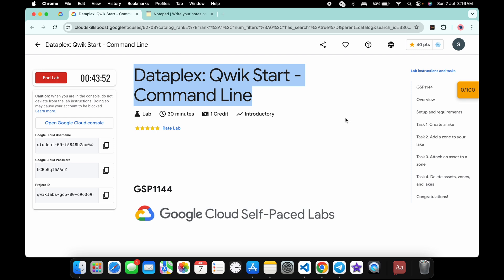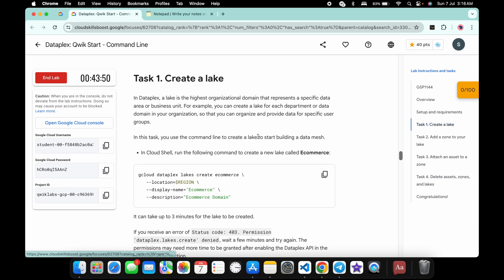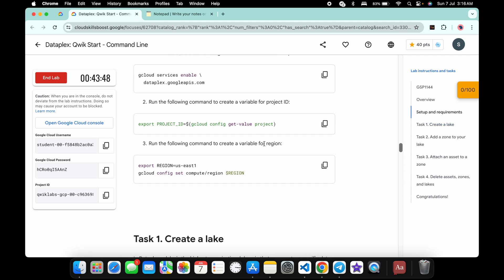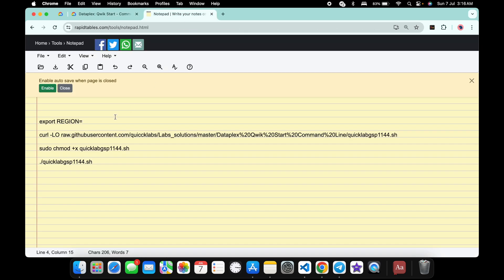Scroll up over here and from here you can see this region. Copy this, come back over here, and paste it like this. Make sure that there is no extra space after the equal sign.